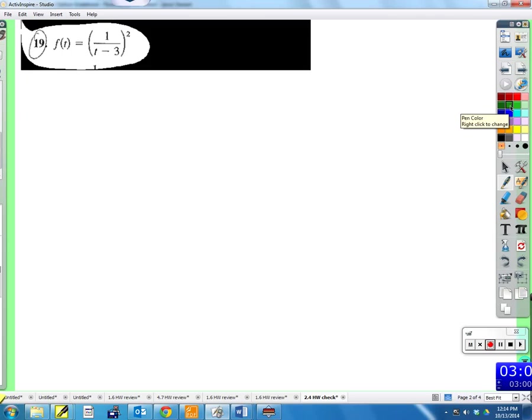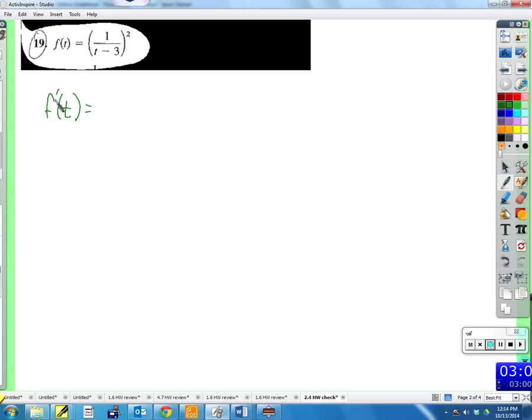We're going to find the derivative of this function and show you two different ways — probably the way you'd try to do it, and the easier way. When you're learning how to do something, you do it very by the book, which is good. But if you put it together with other stuff you already know, you can make it easier. So let's take the derivative of this function.